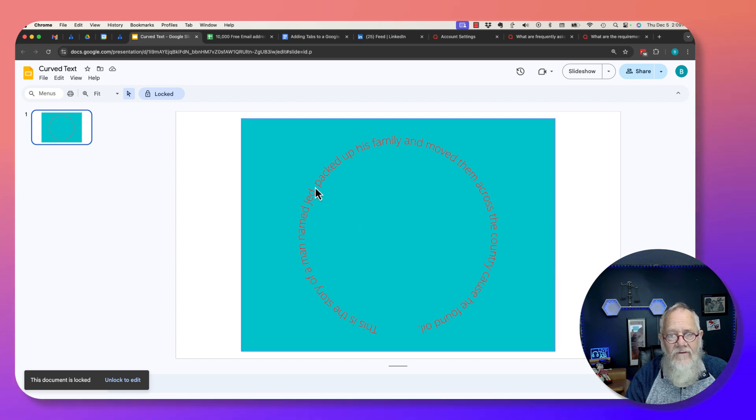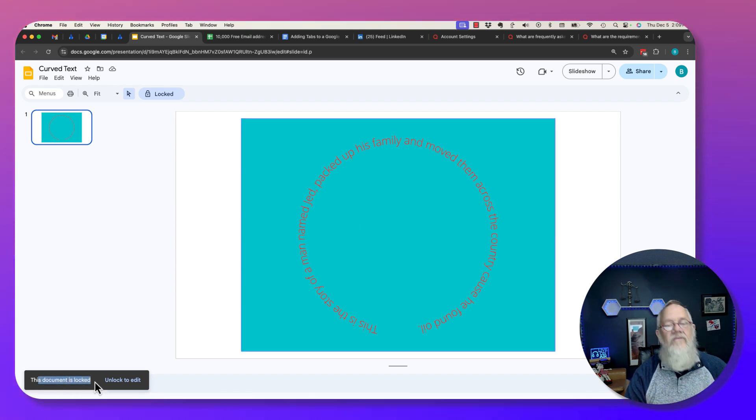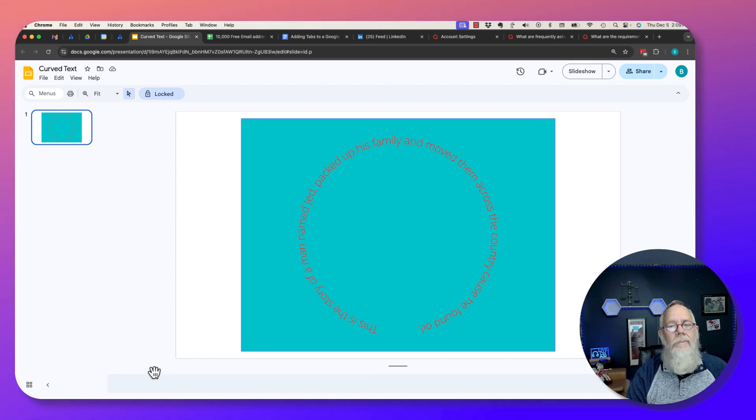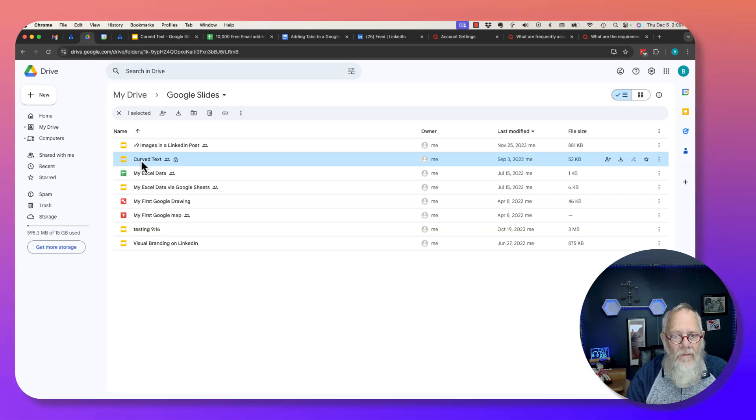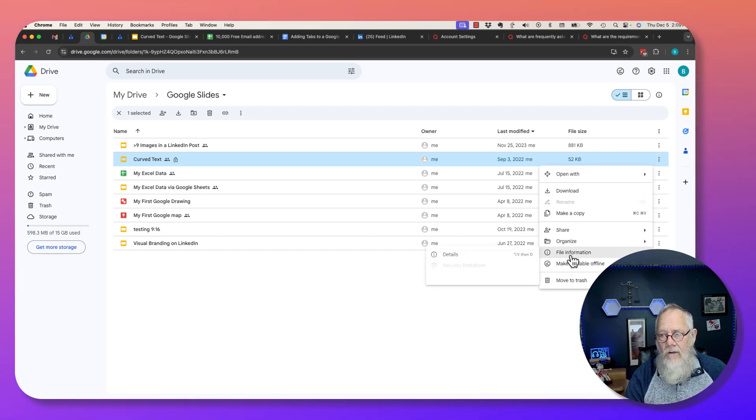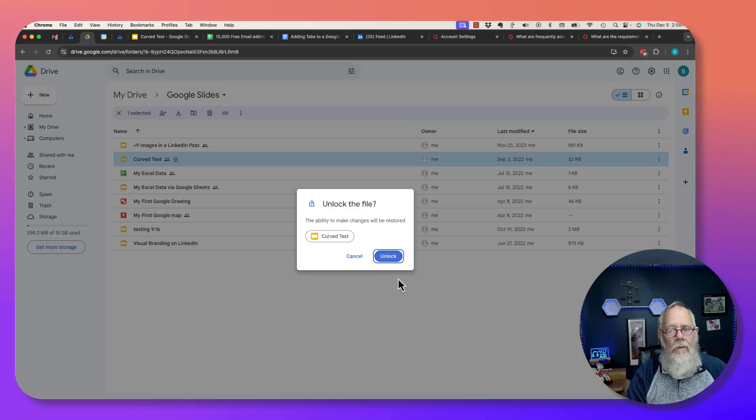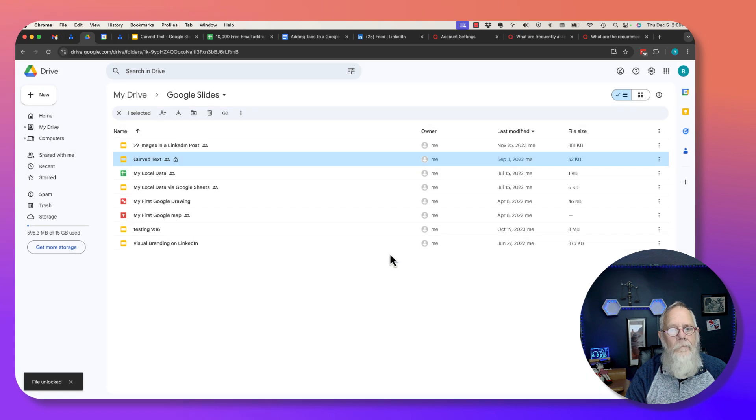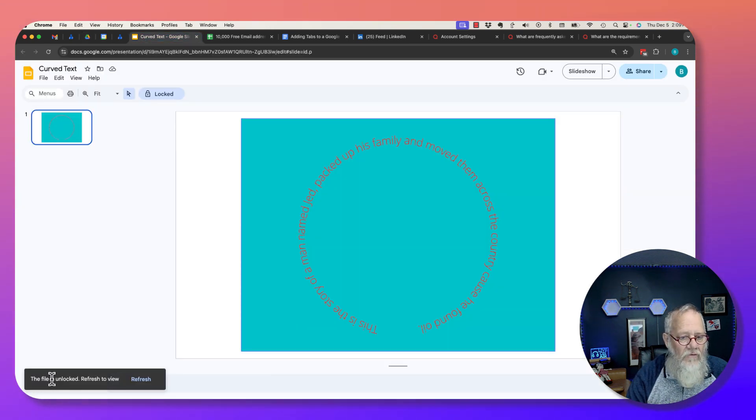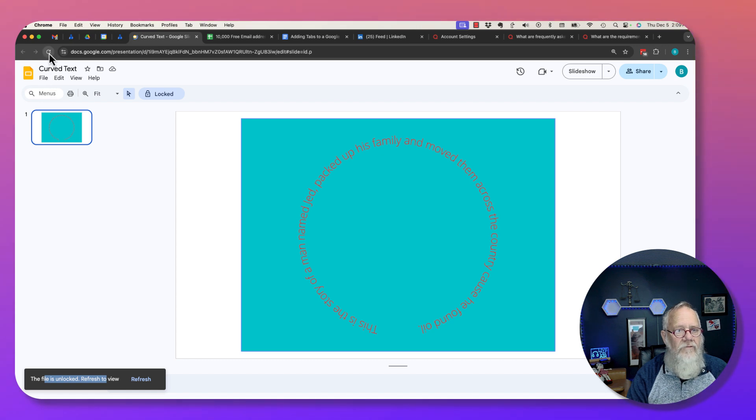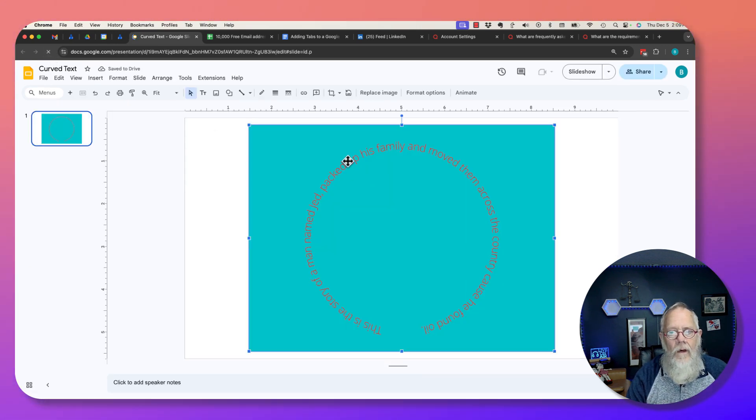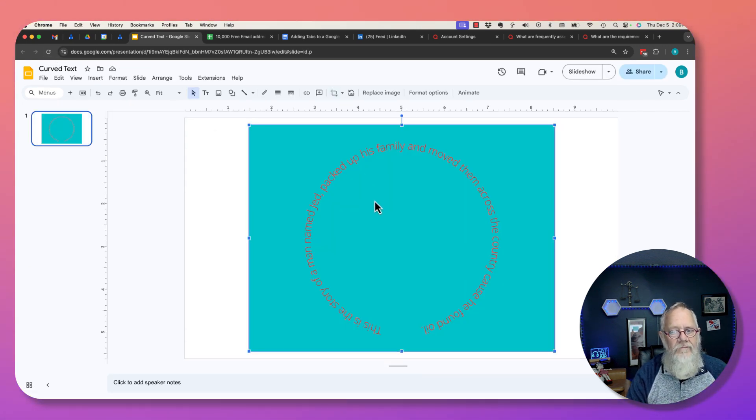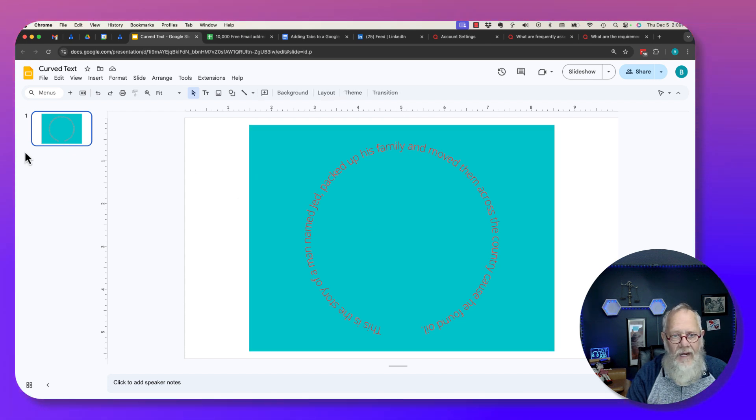Let me go back to it. Look here, this file is locked, reload. There it is right there, cannot change it, this document is locked. I have to unlock it to be able to edit it. Go back here, click on that document, click on the three dots, click on file information, click on unlock. Boom, go back, click on it.